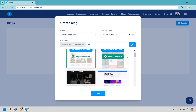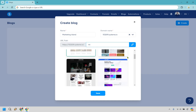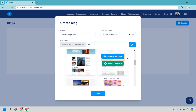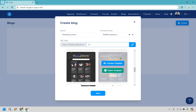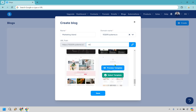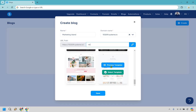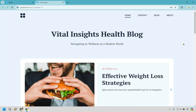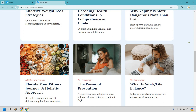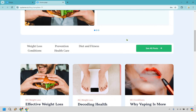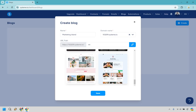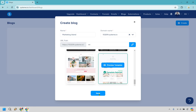Now you can go through and look at some of the templates. If one catches your eye you can go with it, but I like the clean, simple, lighter ones — I think they're easier on the eyes. This one looks fantastic; even though it says health blog, that doesn't mean we can't change it. Let's click Preview to take a look. It looks great — it has links at the top, space for a logo, and blog post placeholders. Let's select this template and save.